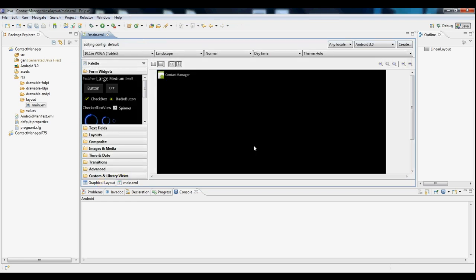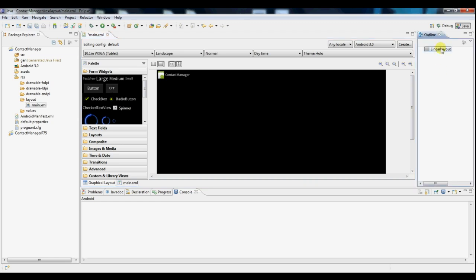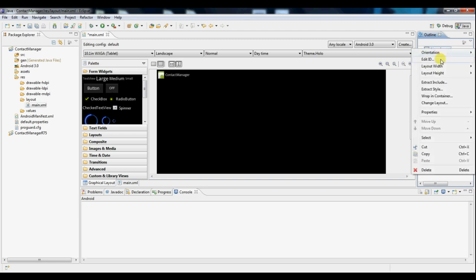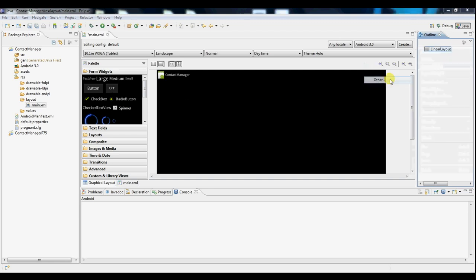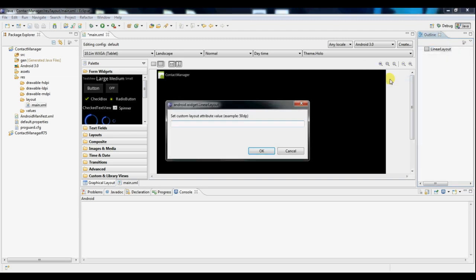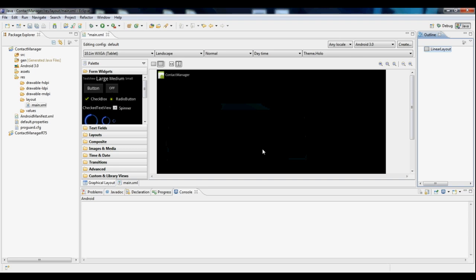So now the first thing we're going to do is go over here to our outline. Look at our linear layout that we have, which is the layout on the whole screen. And we're going to edit the width of it. Because we don't want it to be the whole screen, we want to make it a little smaller, 300dp should do just fine.